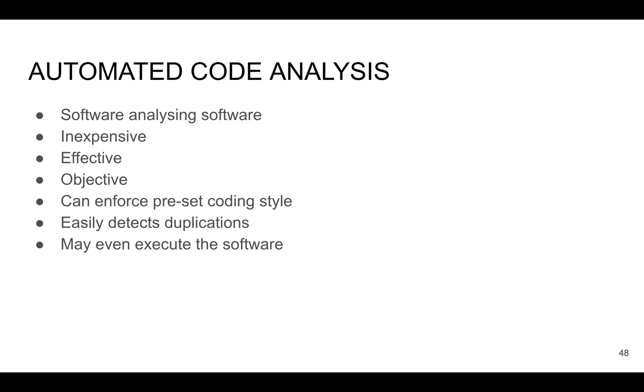This approach helps you to easily detect any duplication of your code and decrease the amount of your code, and you don't need to cover with unit tests the same code twice. Also, it may even execute the software and then you will check how your software works in real life.